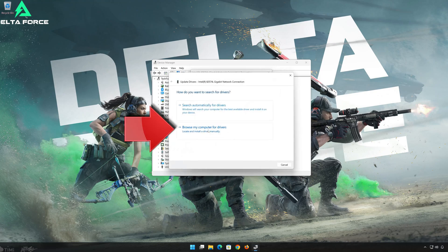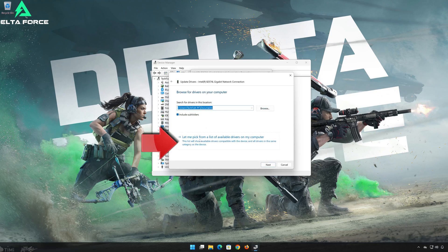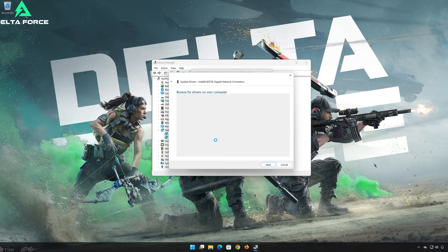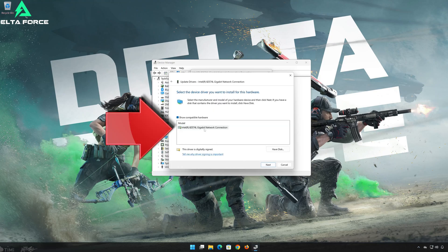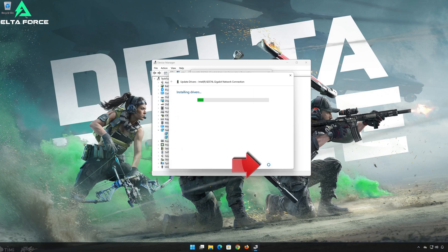Select Browse My Computer for Drivers. Select Let me pick from a list of available drivers on my computer. Select the driver for your network adapter. Press Next. Restart to apply the changes.